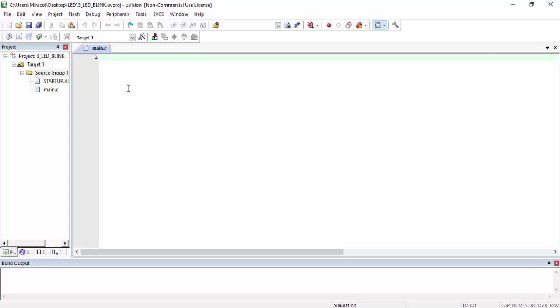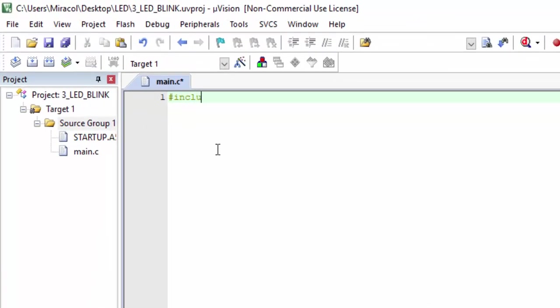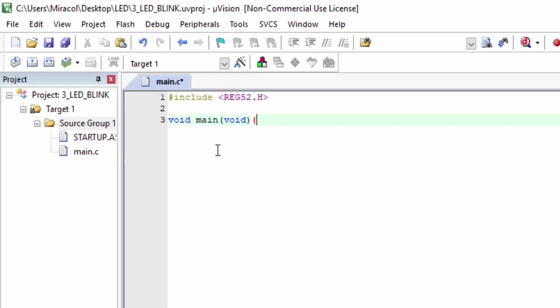This is where we're going to type in the code that will run on the microcontroller. In C language, the first thing we have to do is include the preprocessor directive. For this microcontroller, I'm going to use #include reg52.h. Then I'm going to define the main function: void main(void). Inside the main function, I'm going to create an infinite loop — a loop that will run forever — because I want the LED to continuously blink. I'm going to use while(1).